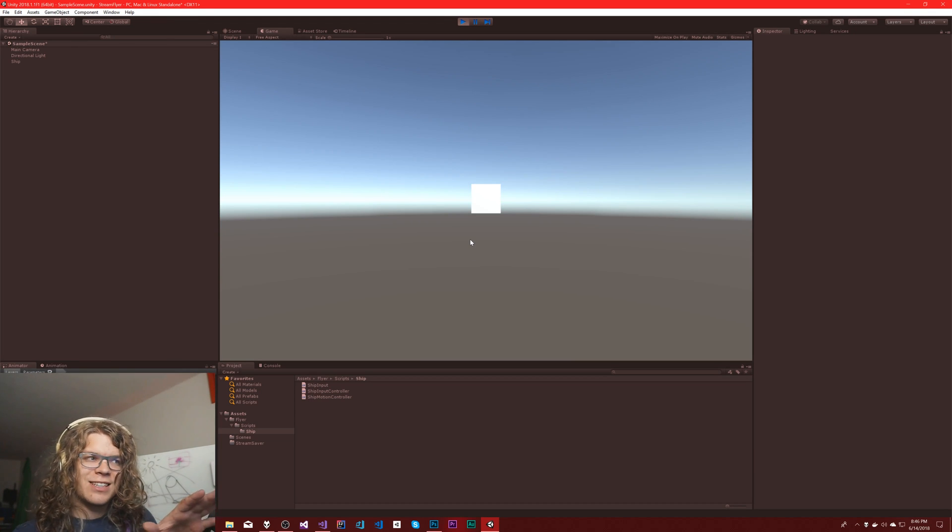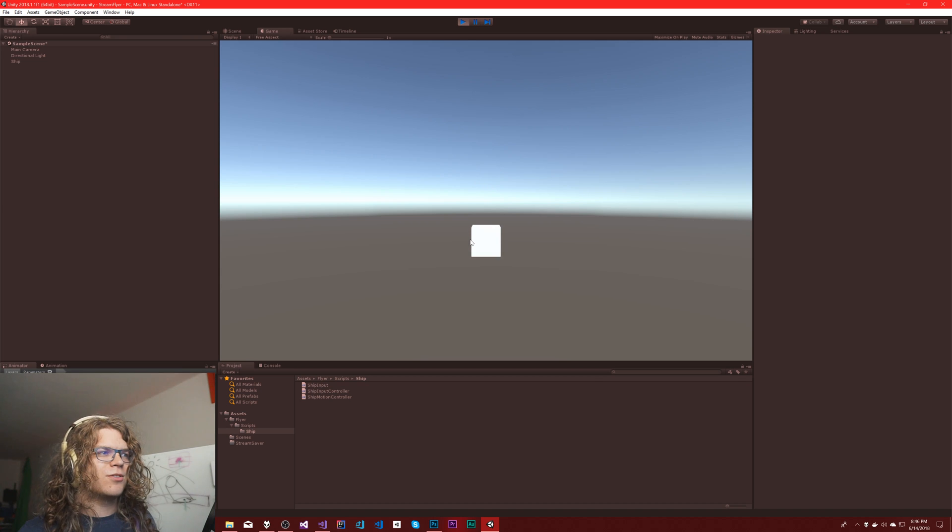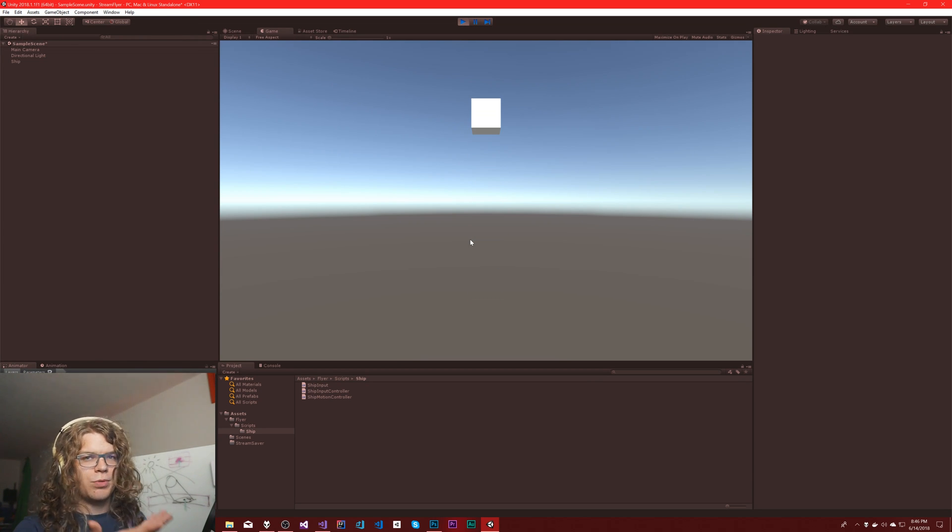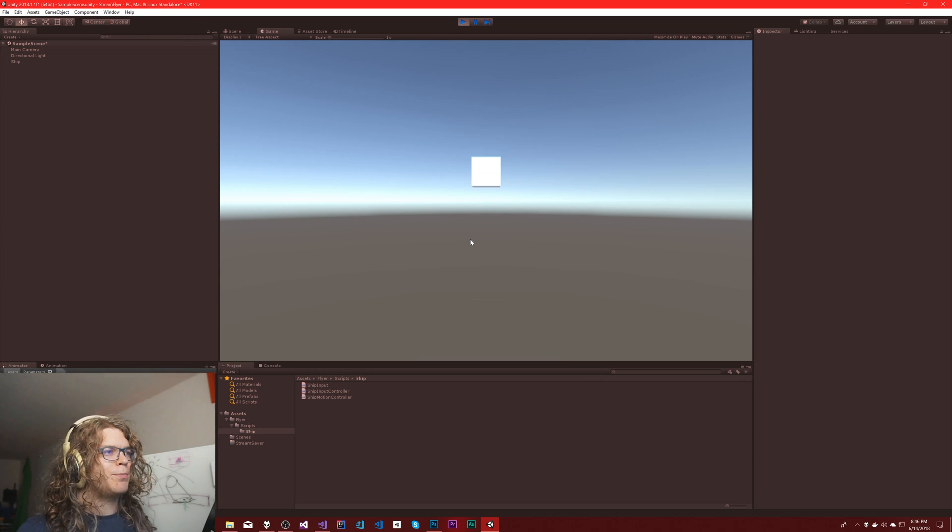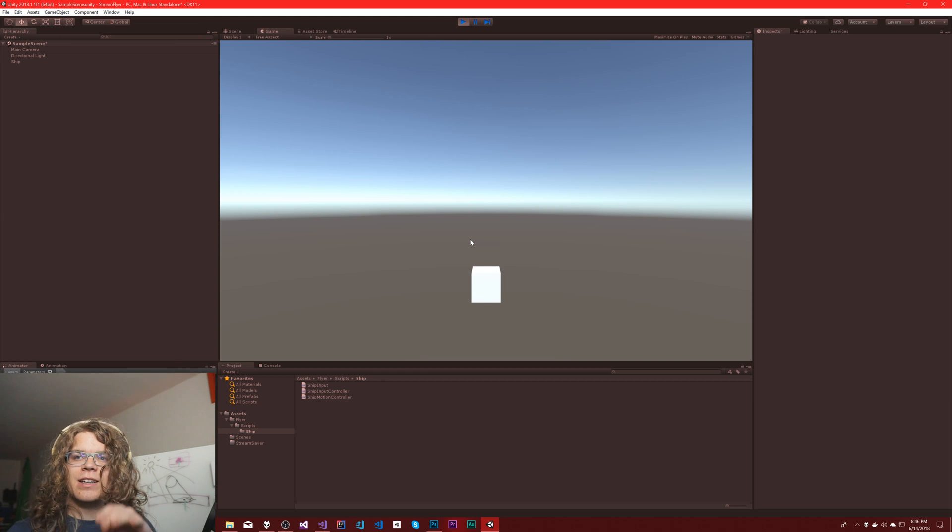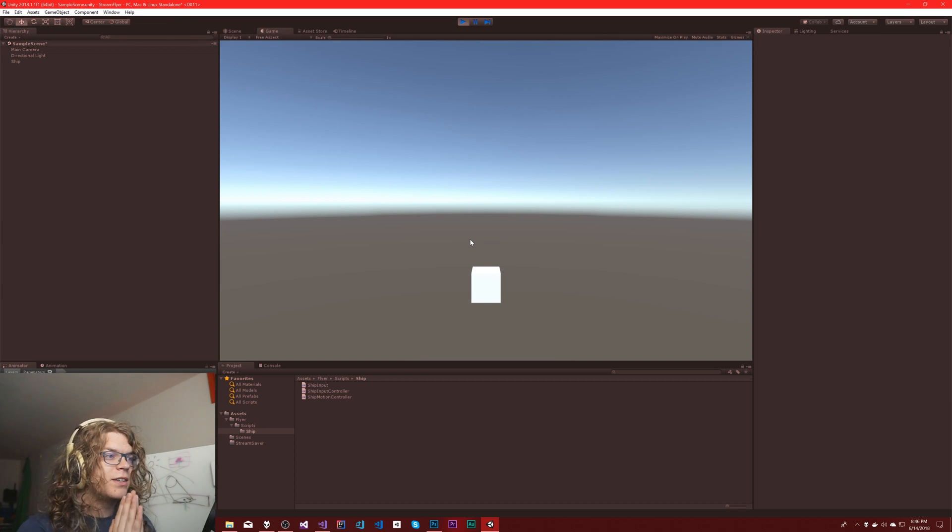Hello internet! So last time we built this thing. This is our side-scrolling shooter player, our ship, and it can move up and down and is clamped to a specific height so it can't go off the screen.